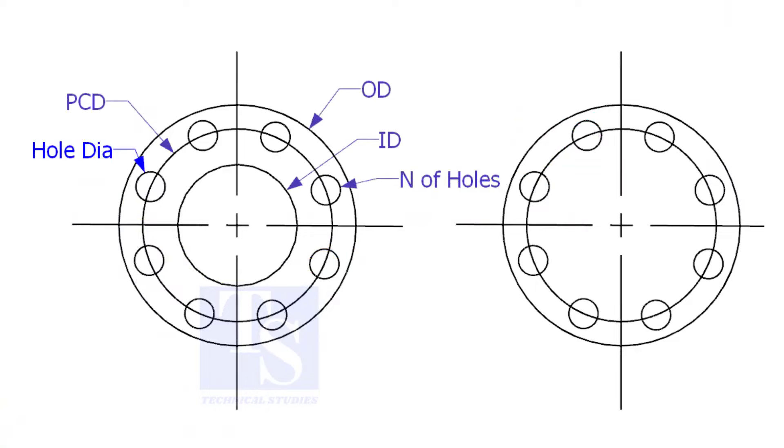And to make a plate flange, there are two types of plate flanges: open and blind.